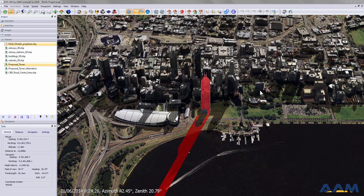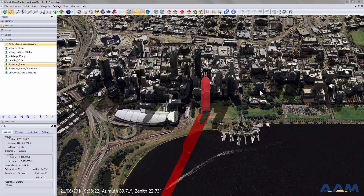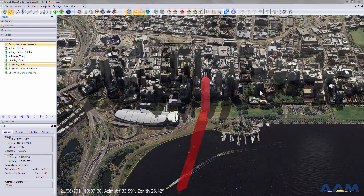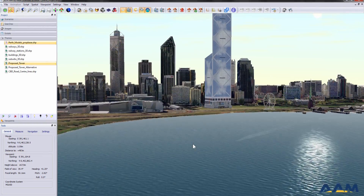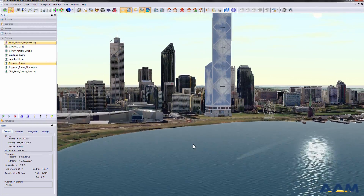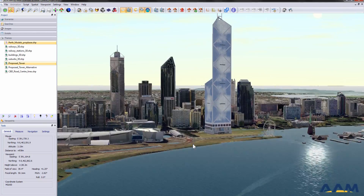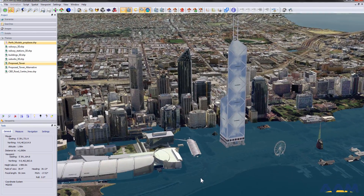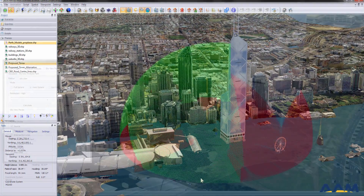AEM's software suite aids decision-making in many ways, providing analysis tools for development impacts and benefits. Giving the user a clear understanding of the implications of the building and casting shadows, susceptibility to flooding, viewshed and even skyview.